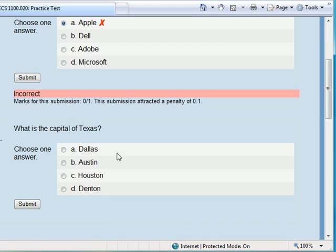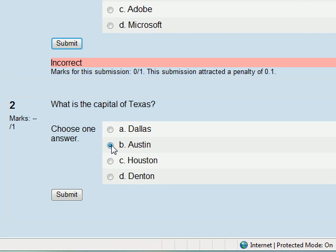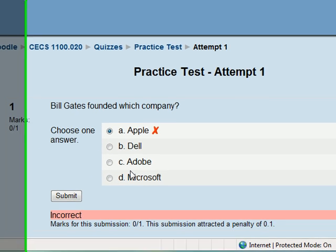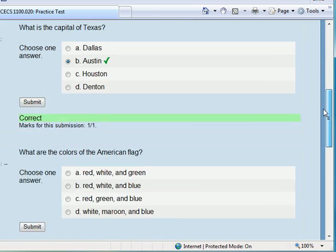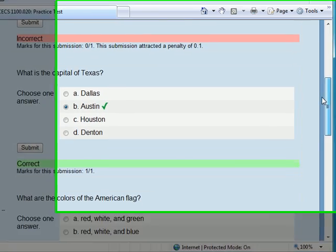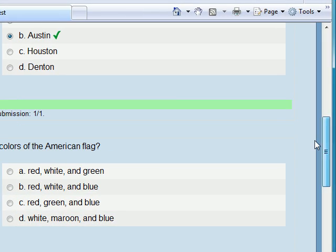Let's try to see if I do a little bit better on the next one. What is the capital of Texas? We know that to be Austin, so let's see if I got that one right. It looks like I do know a little bit about Texas.